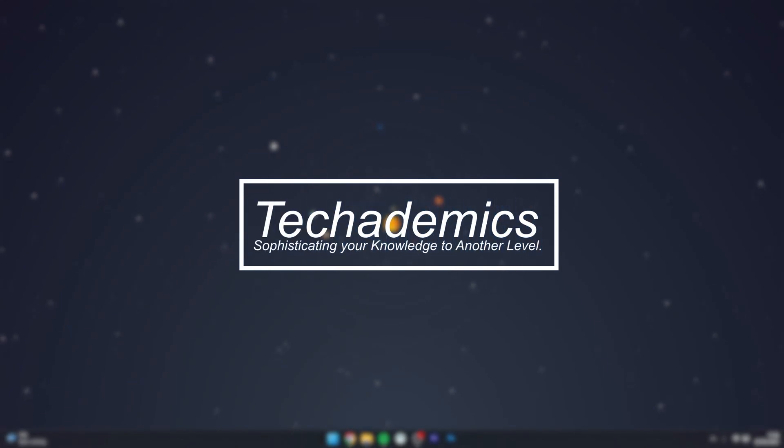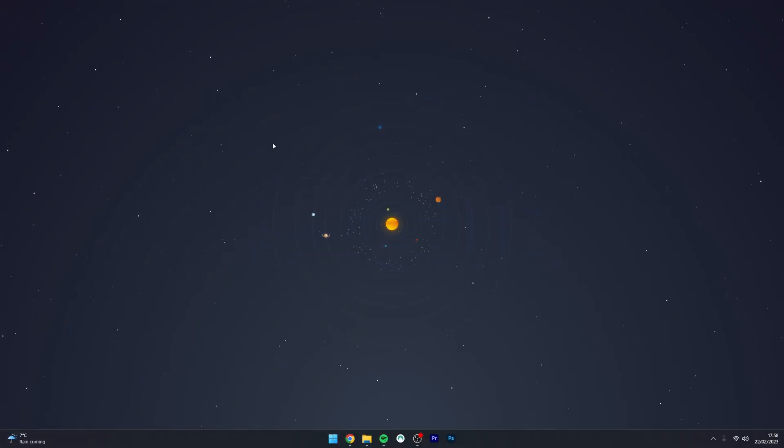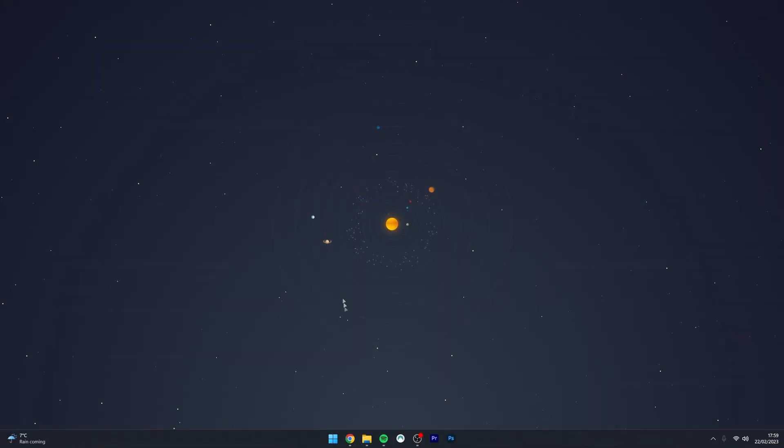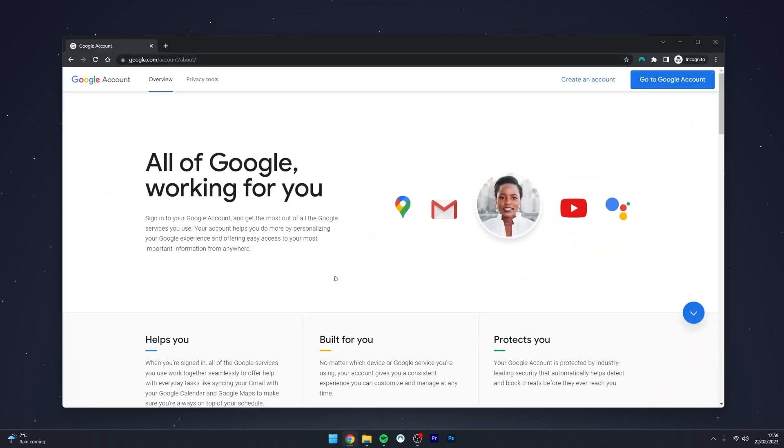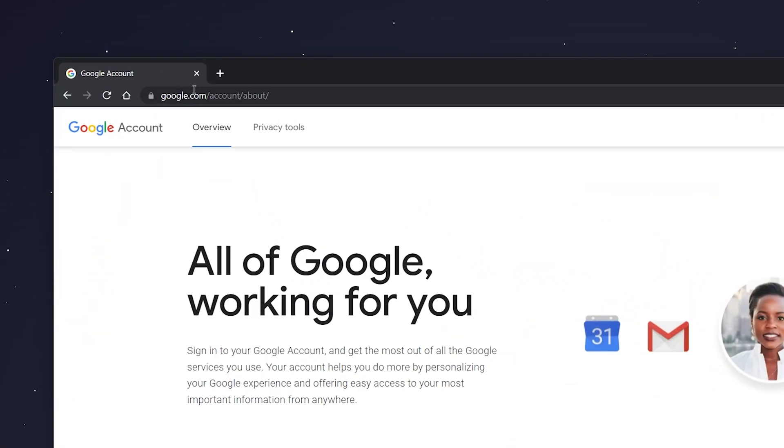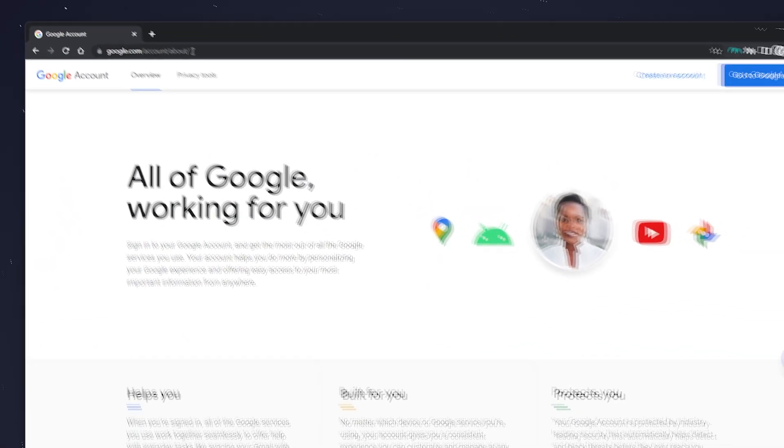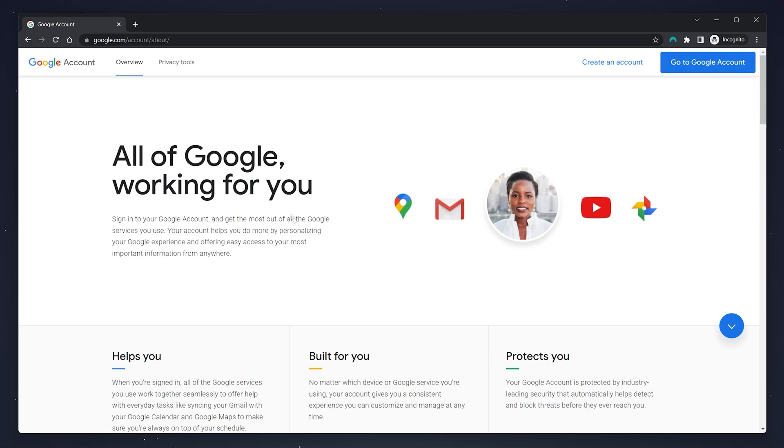To delete your Gmail account, it's actually very simple. The first thing we need to do is go to our web browser and navigate to google.com/account/about. Alternatively, I will leave a link in the description.